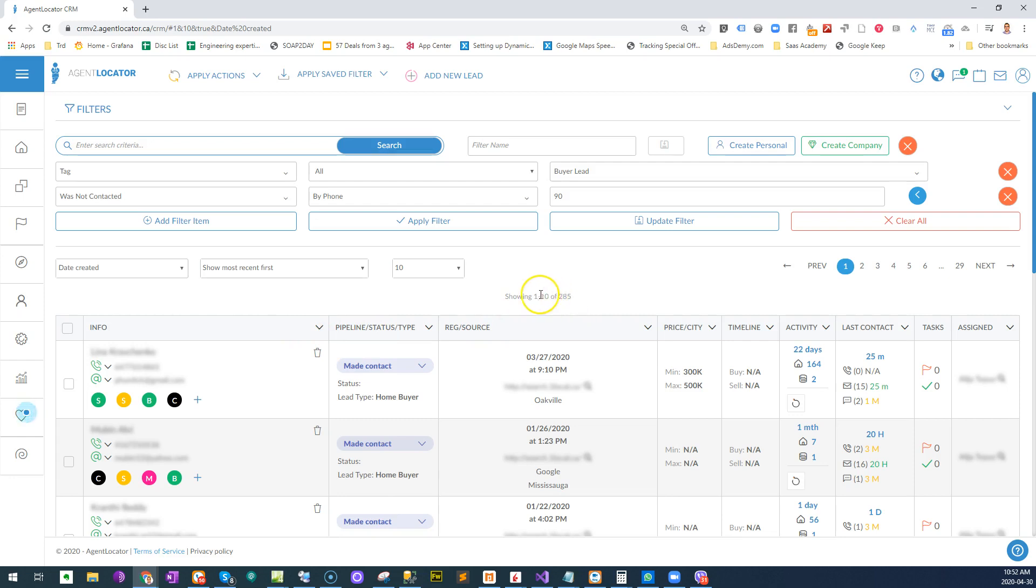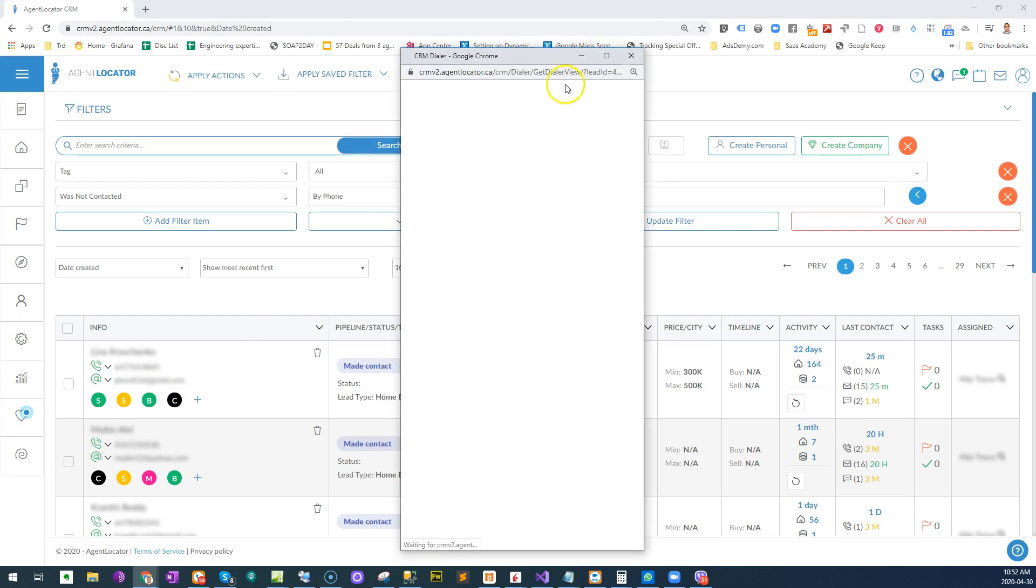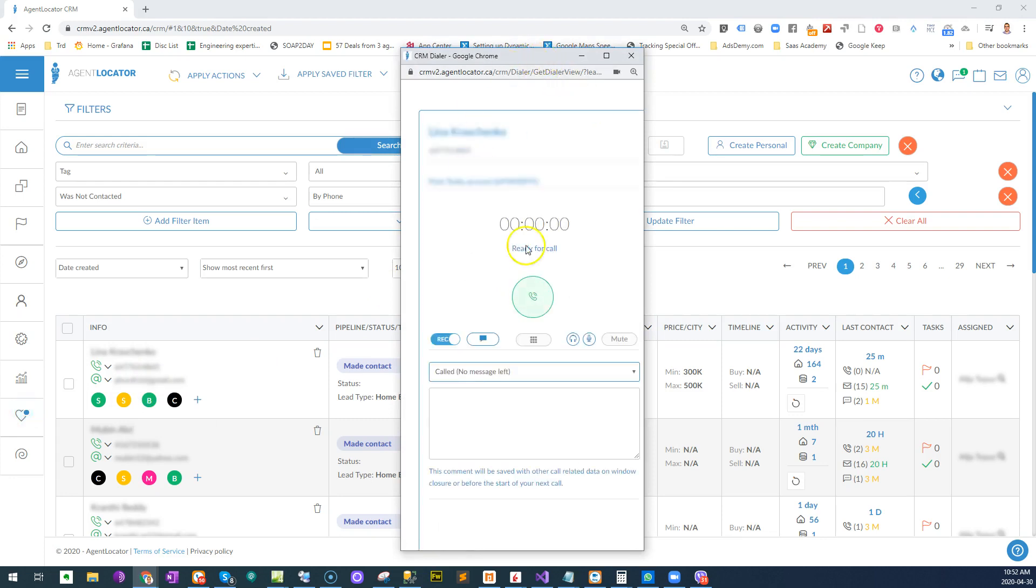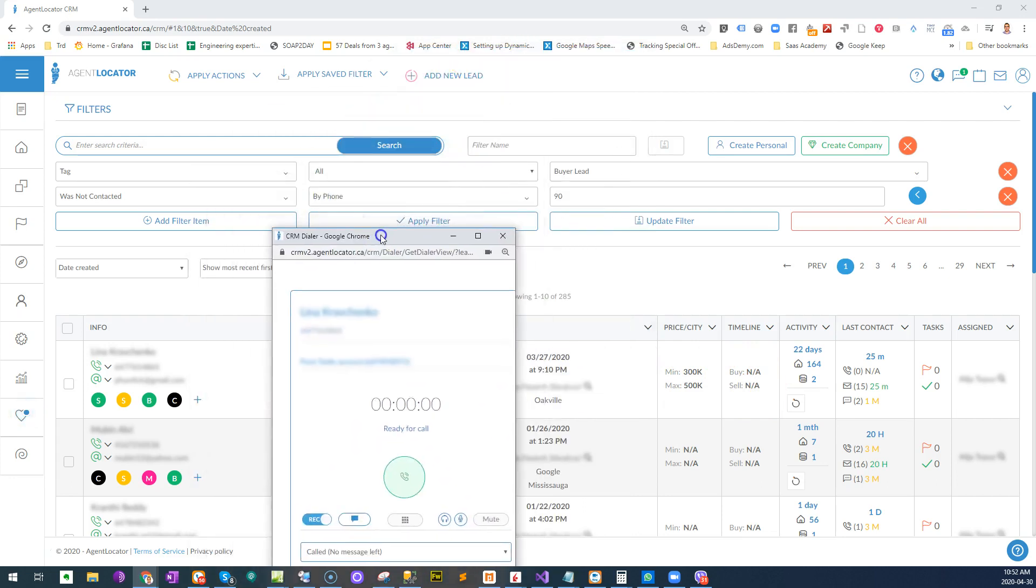And then what's also pretty cool with our built-in dialer is that as soon as I dial this lead and call them, they're gonna fall out of my list. They're not going to be in this list anymore because now I've actually made a phone call to them.